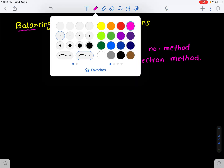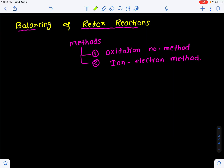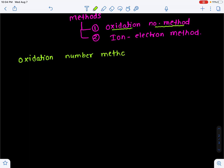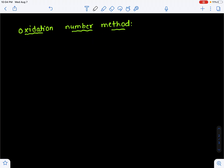Now I am going to explain balancing of redox reactions by the oxidation number method. Let us go with an example directly.